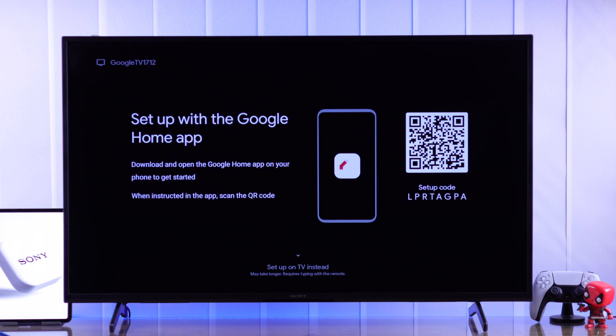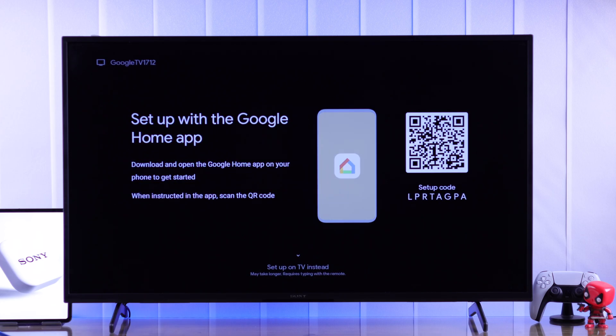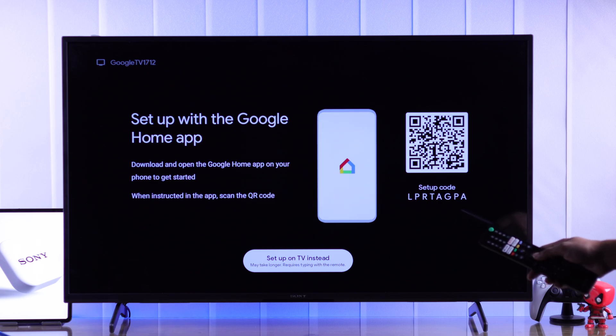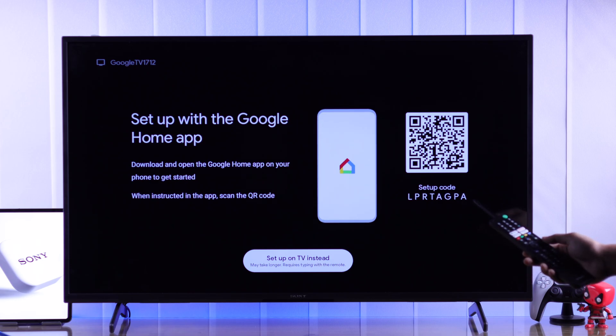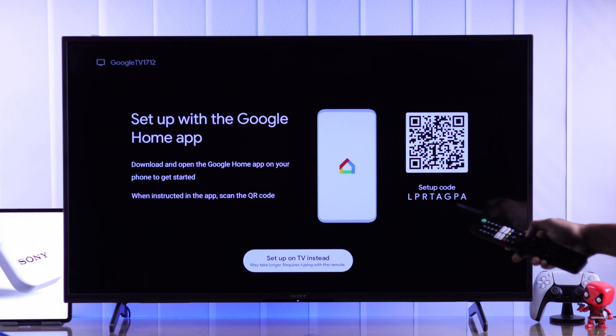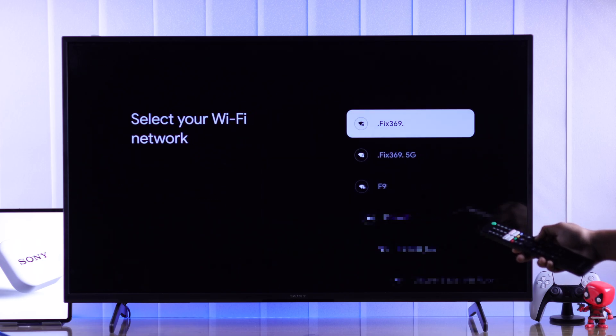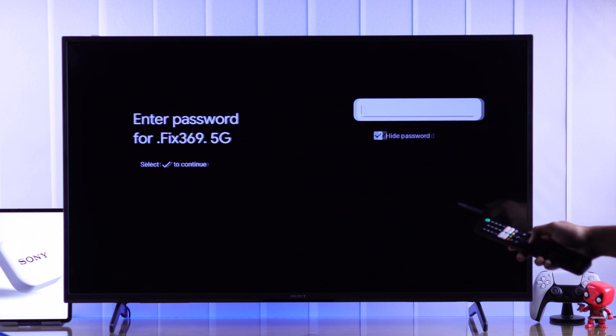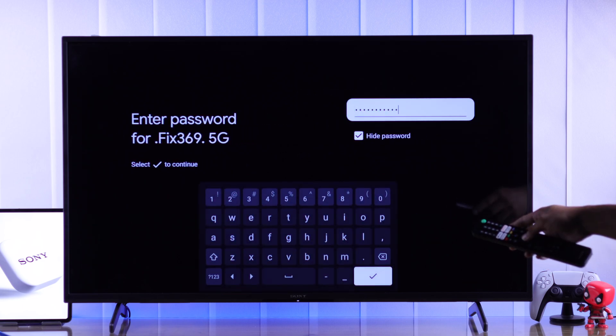Now you can either set it up using the Google Home app, or you can set it up right on your TV using your remote. So we'll just go with the remote to keep it simple. Then choose your Wi-Fi network from the list and connect to it.